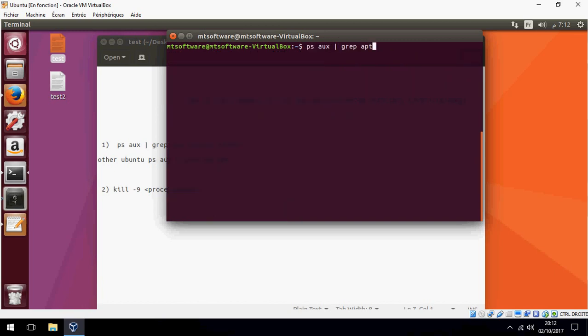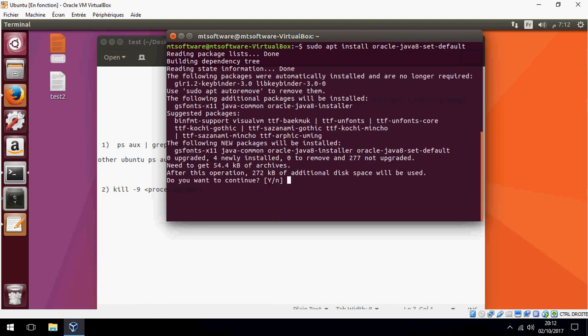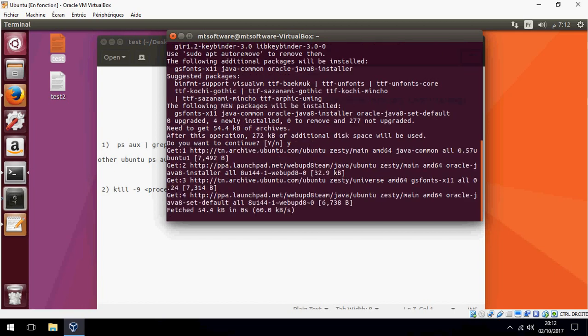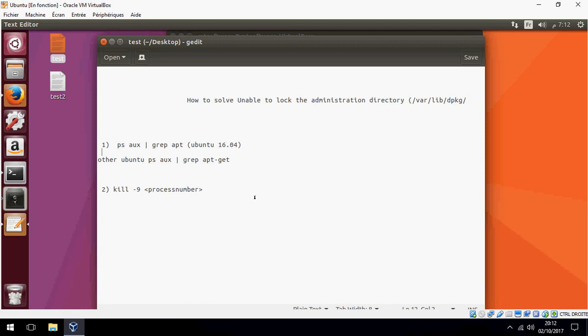Now let's try to install. The problem will be solved — I can install Java now. This is how to solve 'unable to lock the administration directory /var/lib/dpkg'. Thank you for watching and don't forget to subscribe. Goodbye.